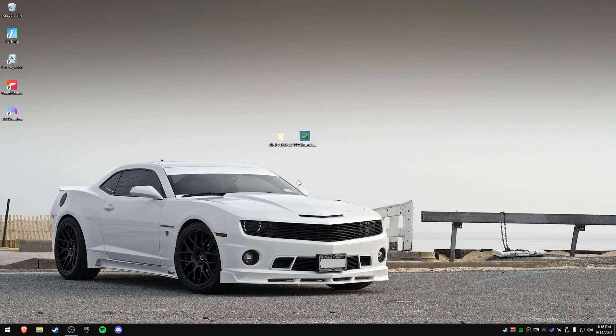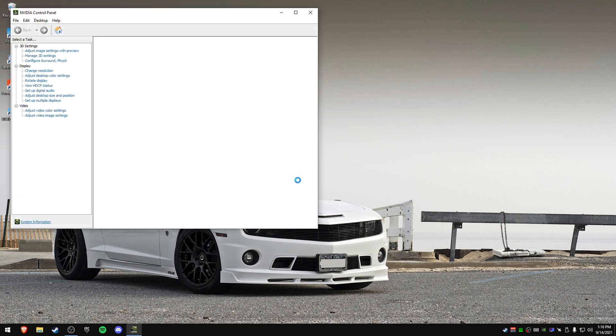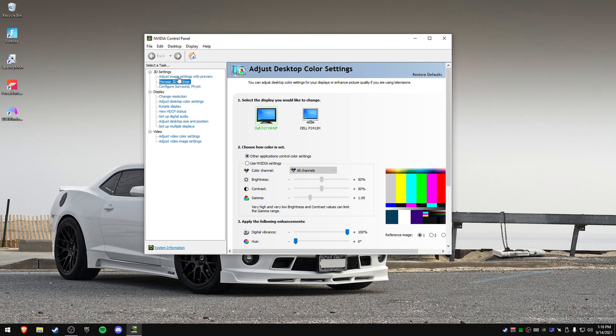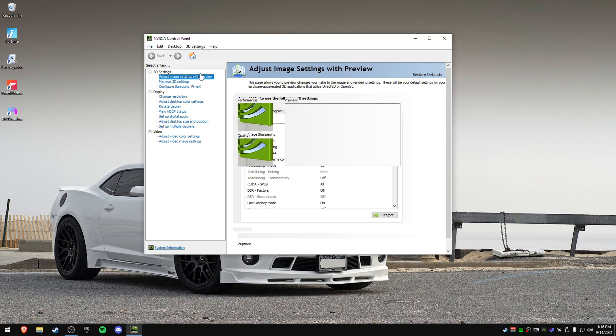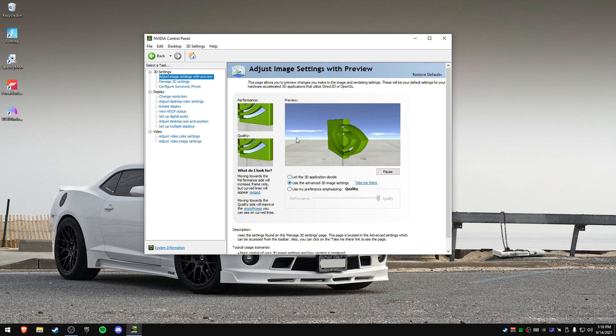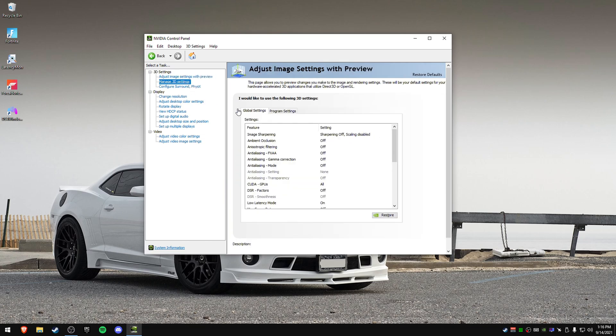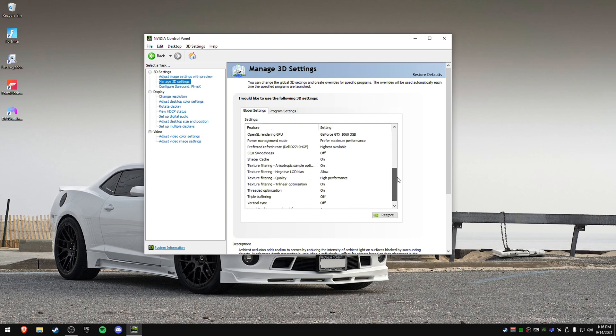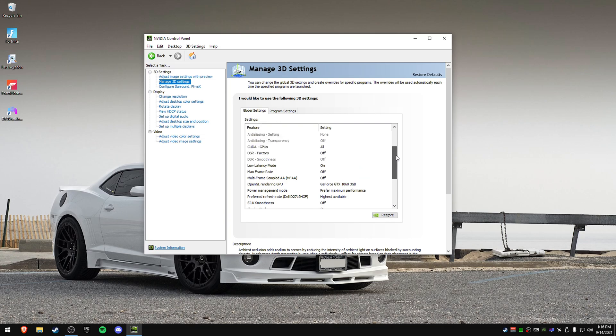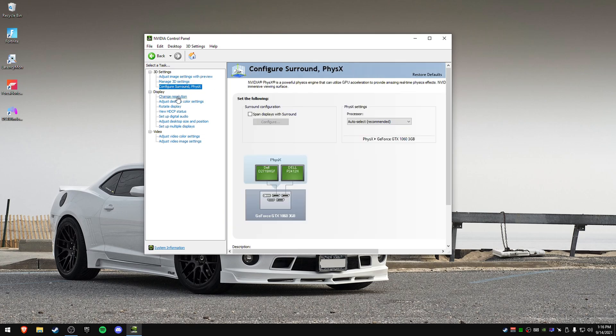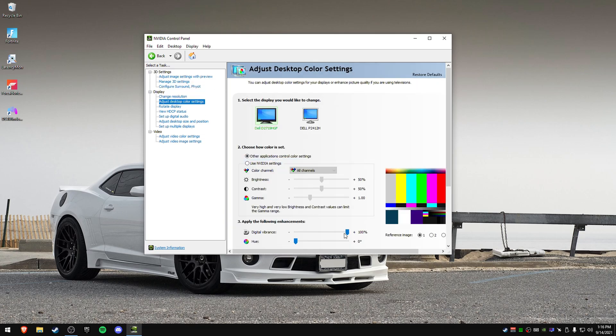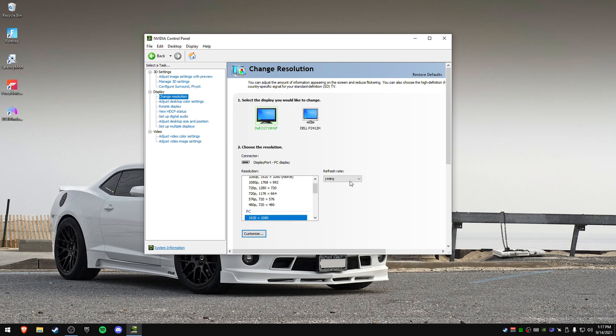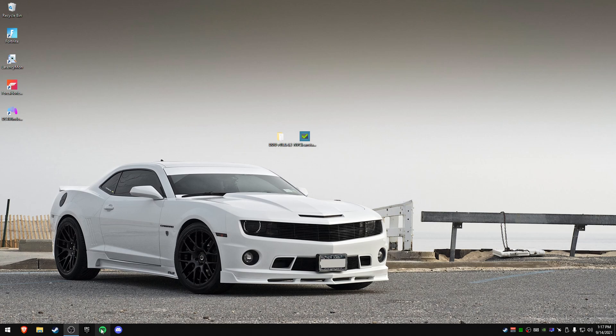Now, the next thing, this is kind of important, go through your control panel too. Make sure you go to adjust image settings and make sure this is set on, just use advanced 3D image. And then manage 3D settings should be set to pretty much exactly what mine is right here. Now some of these can be different if you want to use them. Another thing too is you can also turn off your vibrance if you want to as well. Make sure your resolution or your hertz is set to 144 hertz right there.